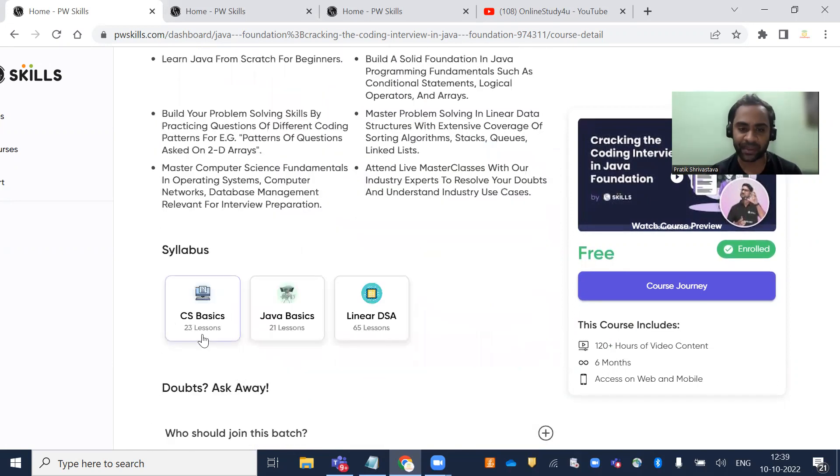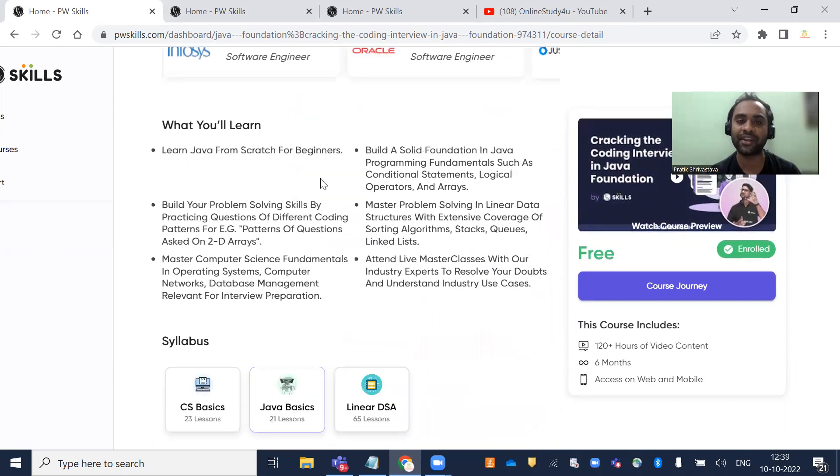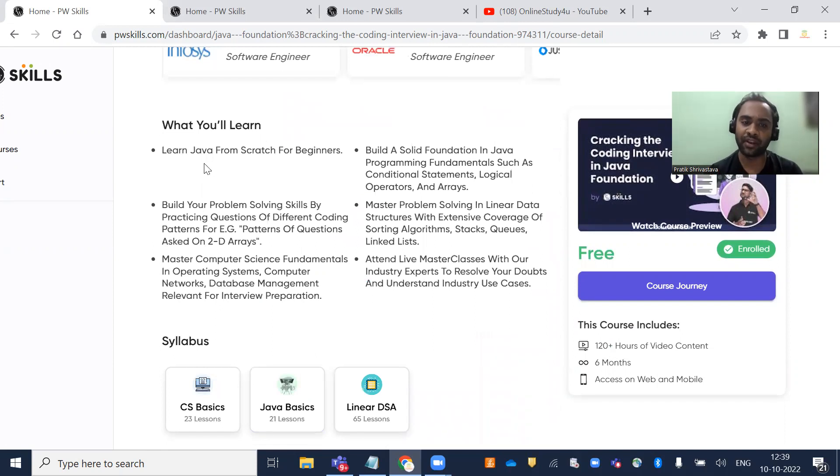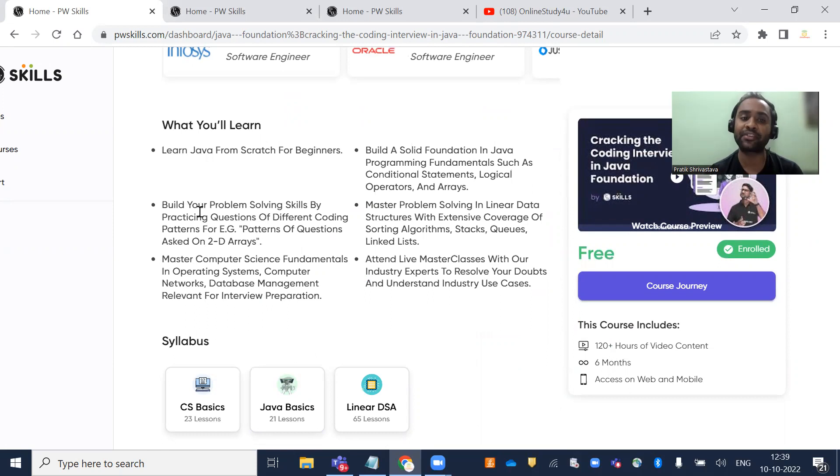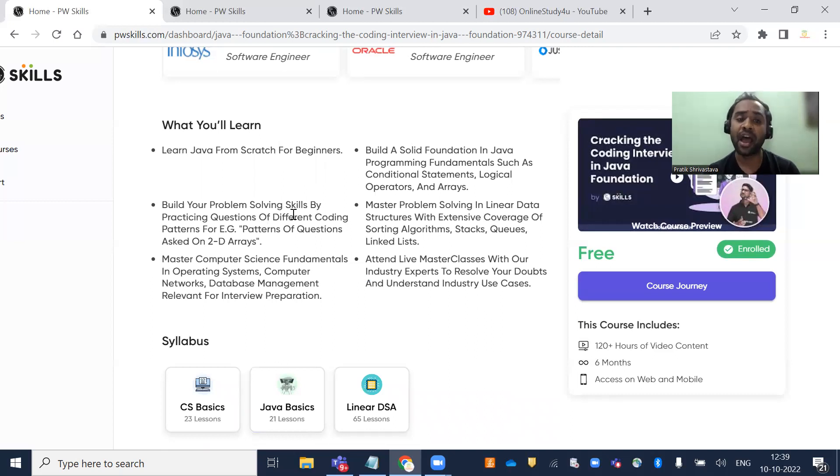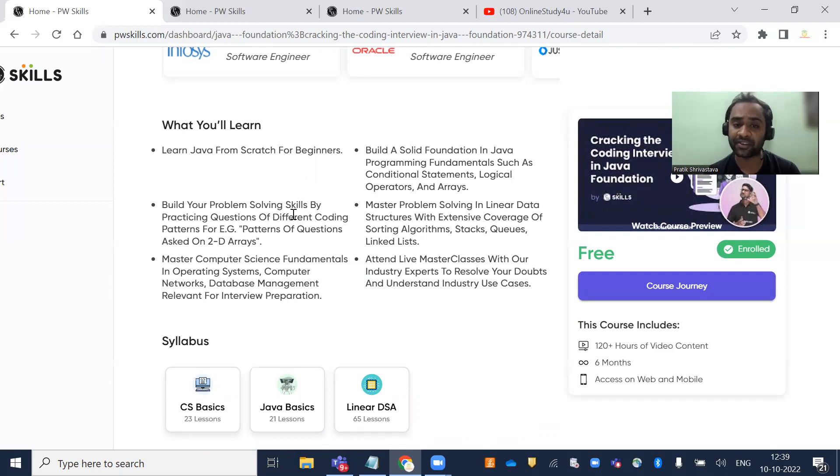They'll teach you CS basics, Java basics, and linear data structures. They've explained what you'll learn: learn Java from scratch, build problem-solving skills by practicing different coding patterns like questions on 2D arrays, and master computer science fundamentals in operating systems, computer networks, and DBMS relevant for interview preparation.